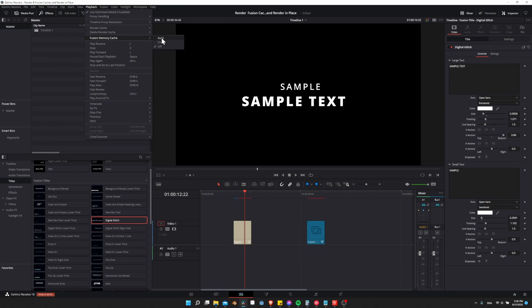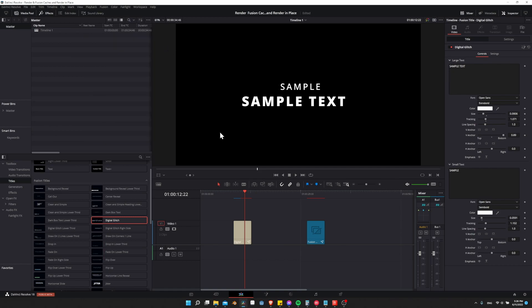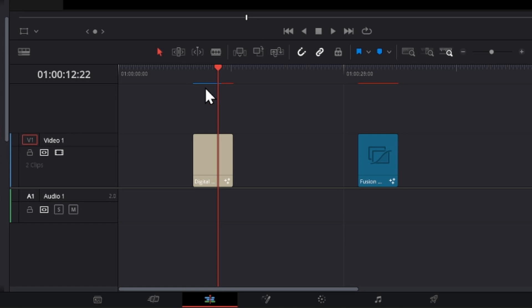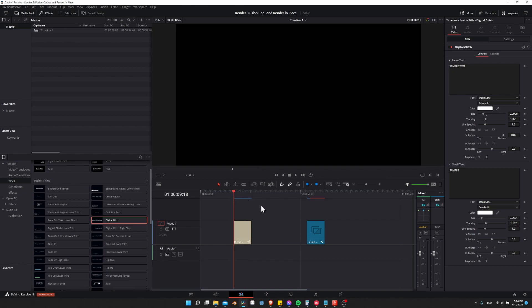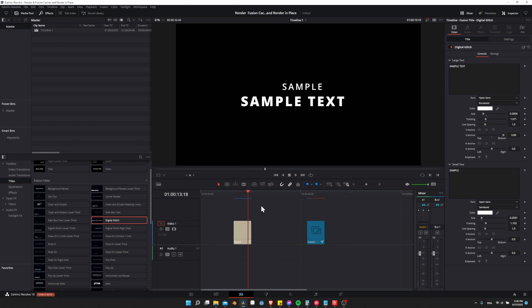The Fusion Memory Cache is for caching your effects on the Fusion page. If we put this on Auto, DaVinci Resolve will automatically figure out when or when not to cache. As soon as we enable Fusion Memory Cache, you may notice a blue bar will start to fill up for the effect we're hovering over. This means the current version of the effect has been stored in memory, and it's going to play back much faster. If I go to the start and hit play, you'll see it plays back smoothly because it's already in memory and doesn't need to regenerate the effect.